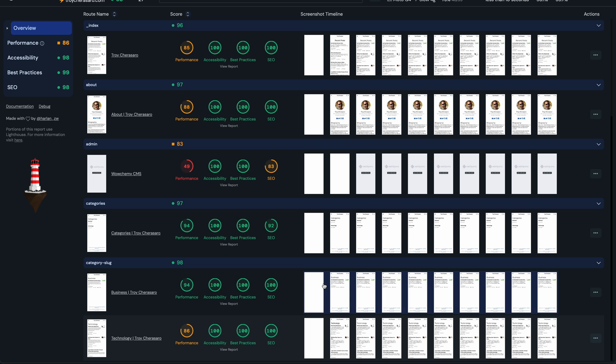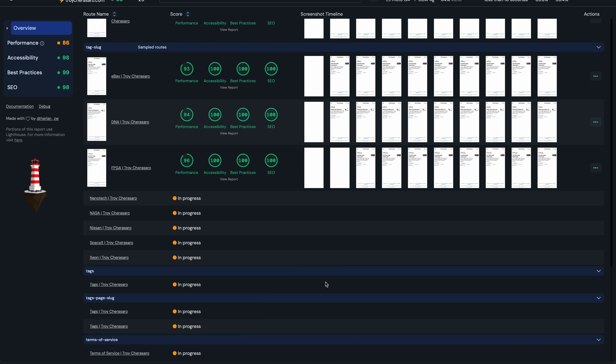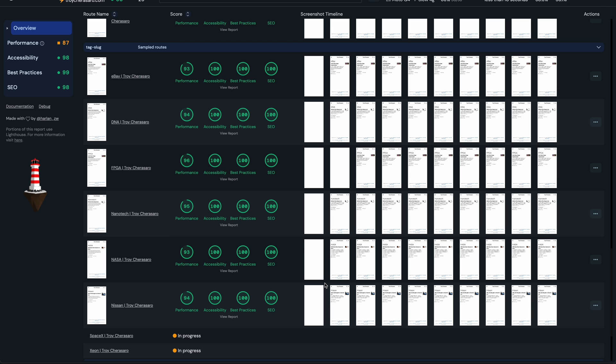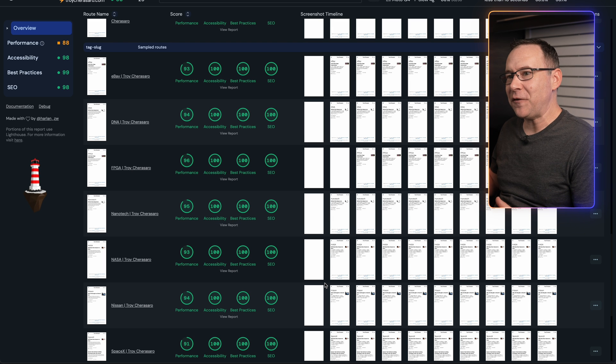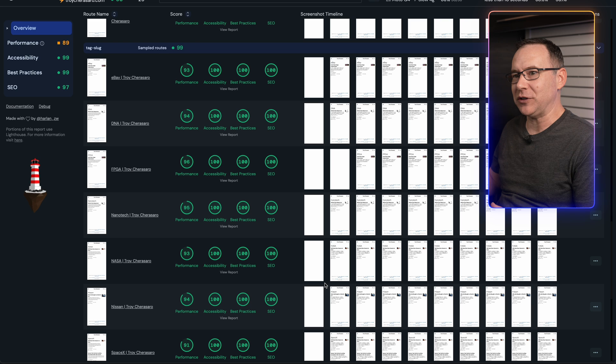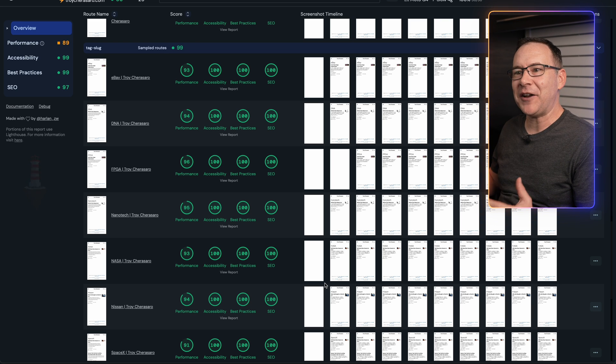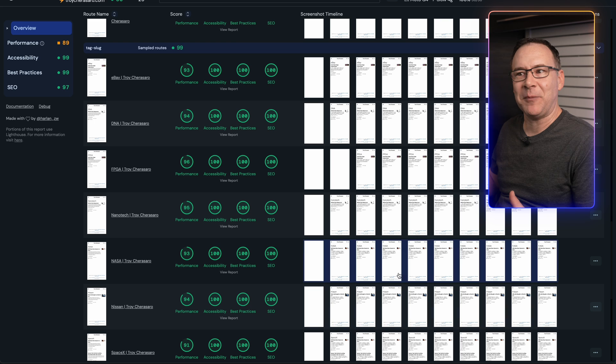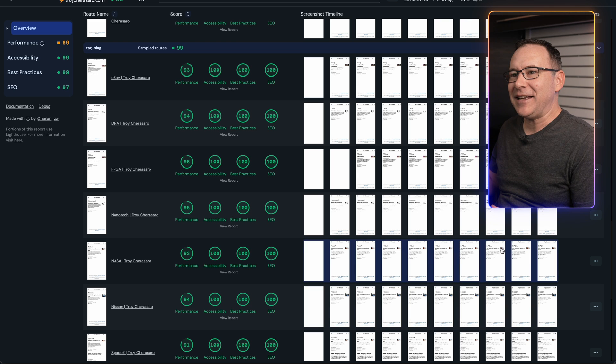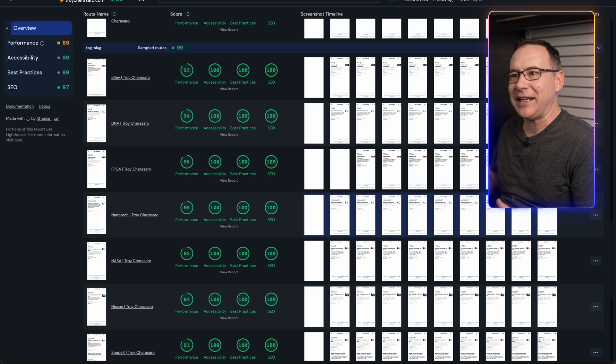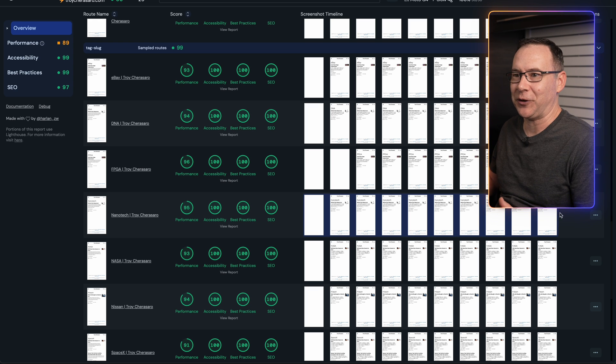The first thing you will notice about UnLighthouse is it's really fast, maybe even too fast. I'll explain what I mean by that in a moment. But the reason it's so fast is because it's actually running Google's Lighthouse code right on your own computer, not on a server in some unknown location somewhere. And it's running that code on as many pages of your site as it can at the same time using multiple processors on your computer.